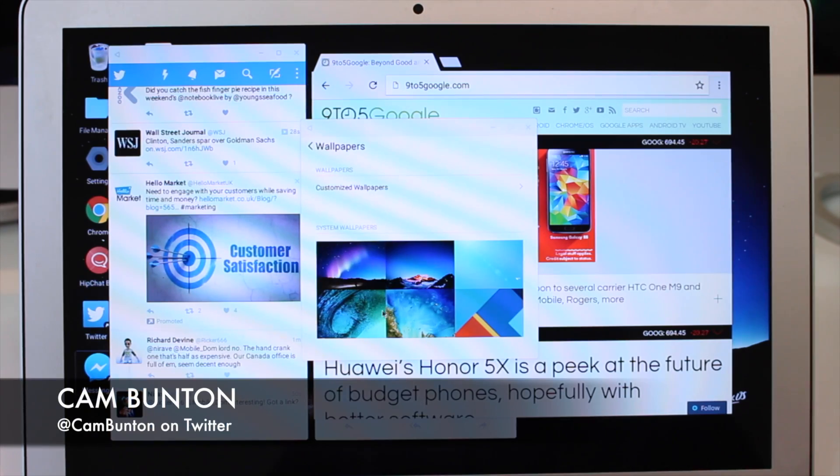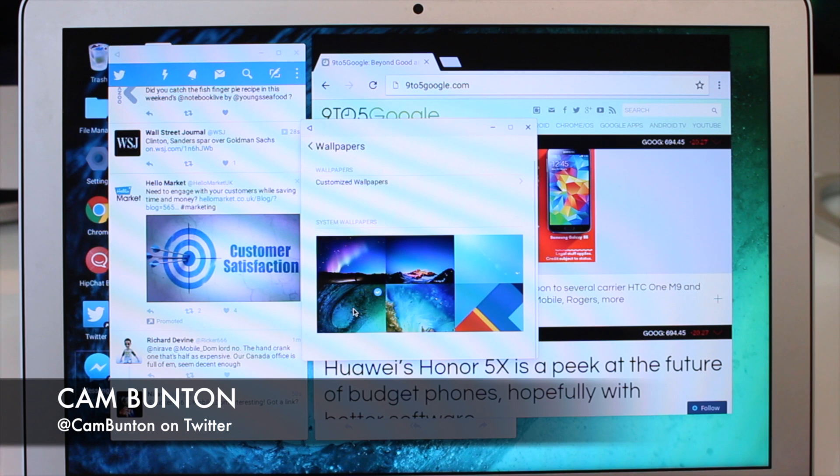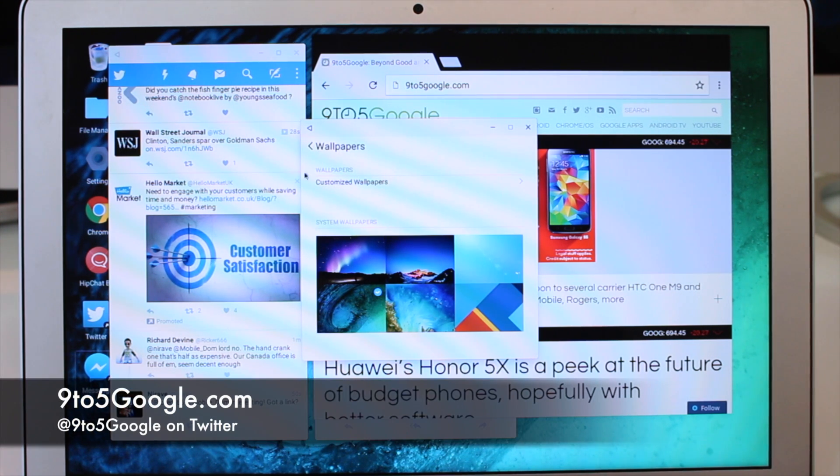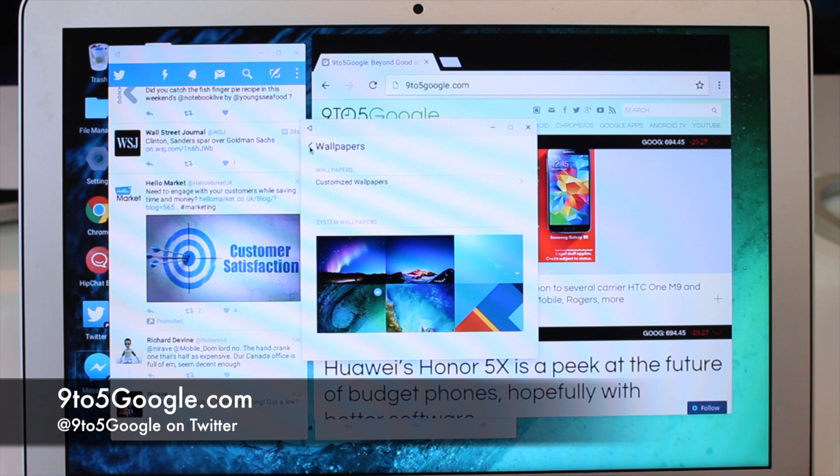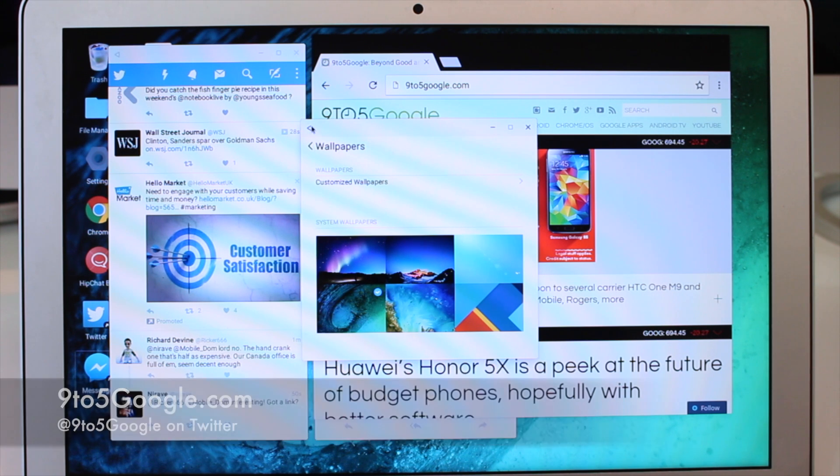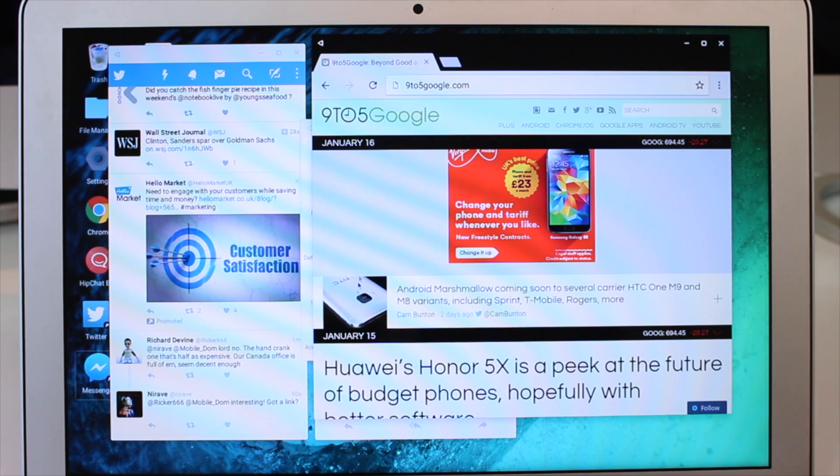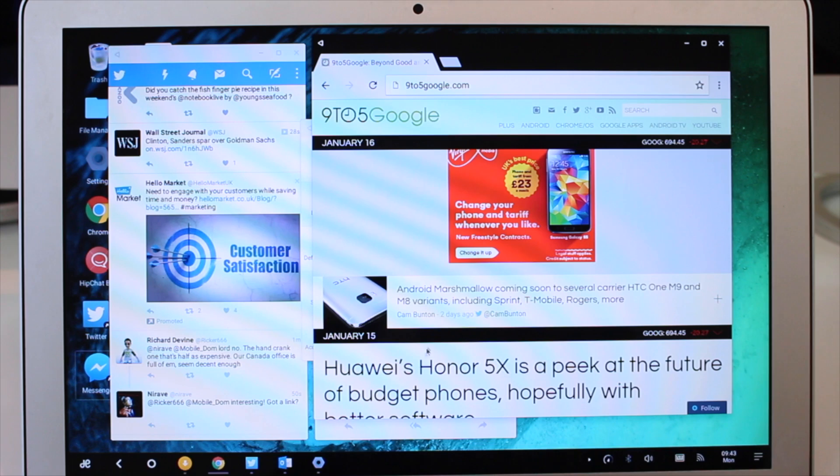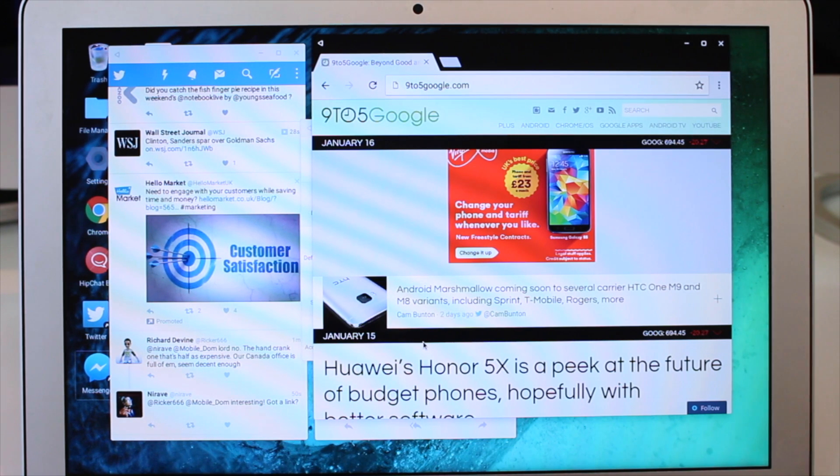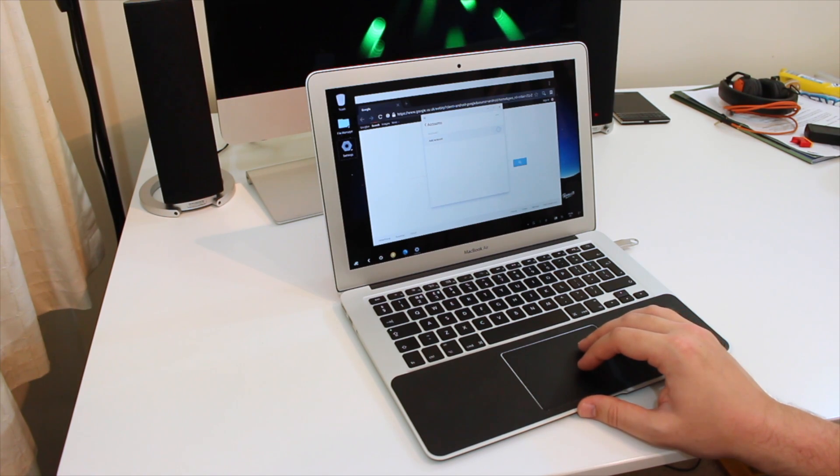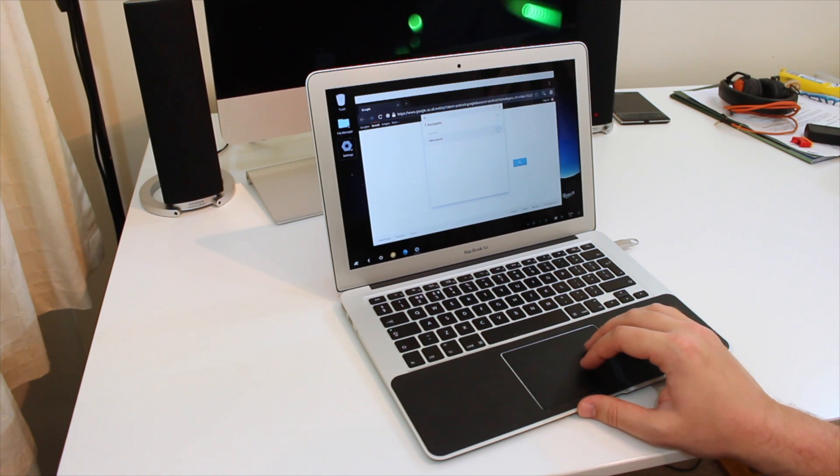Hey guys, Cam here from 9to5Google. A company called Jyde at Jyde.com has created a software called RemixOS2. This is a desktop operating system built on top of Android and it brings multitasking windows and Android apps to PCs or Macs.